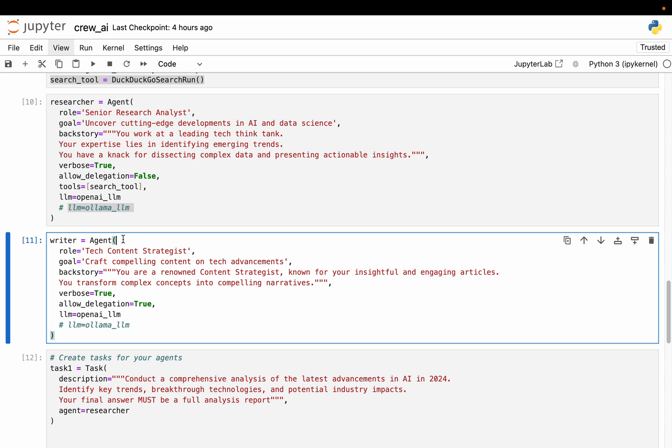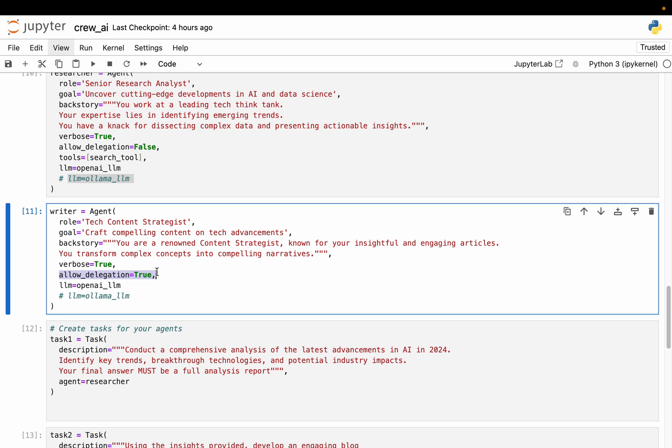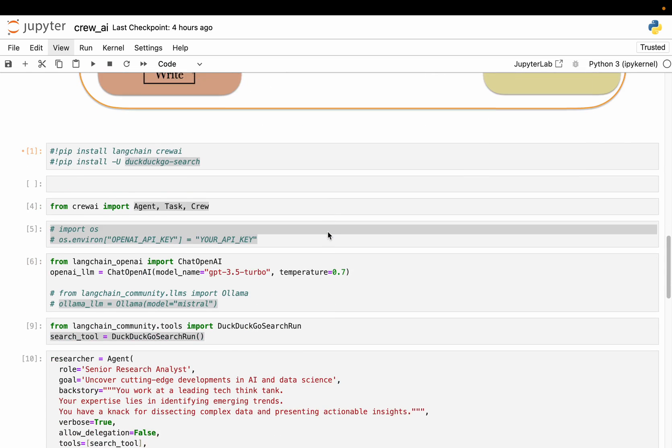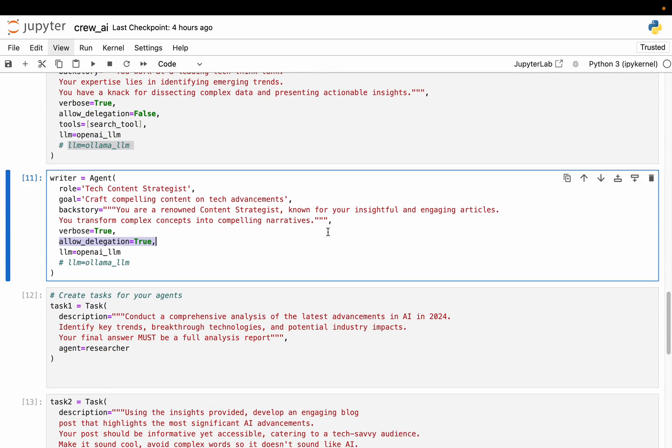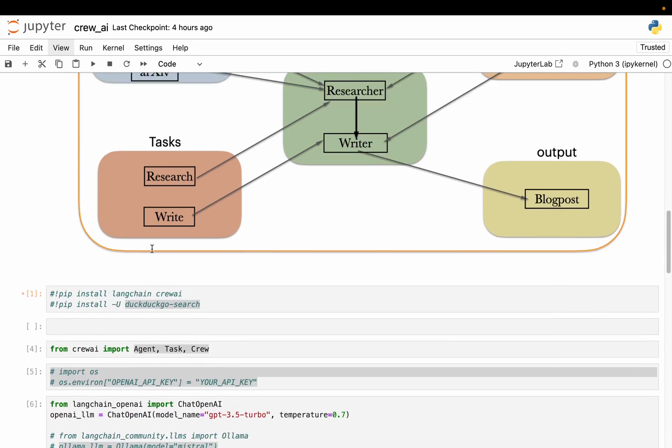All right. Now let's define the second agent, which is the writer agent. So the writer agent, its role is tech content strategist. Now its goal is to craft compelling content on tech advancements and the backstory - again I'm not going to read it, but as you understand it needs to write insightful, engaging blog posts. Now the main difference here is allow delegation true. So as I mentioned, if the writer agent thinks it doesn't have sufficient information to write a blog post, it can go back to researcher agent and ask for more information. So that's why we are enabling the delegation.